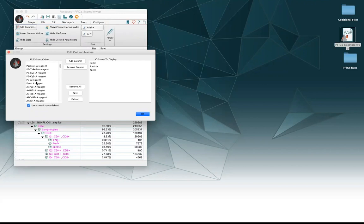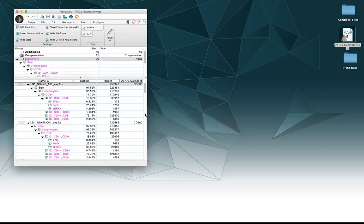I'm going to have to remember what stain is associated with the CD3 parameter. Luckily it's this one. Add the column, press okay. Now you can see there's a whole column with my stain name for the ax700 detector.